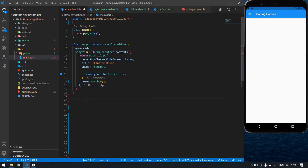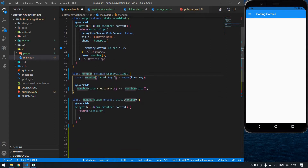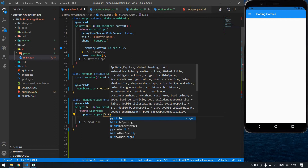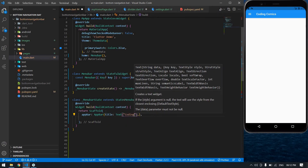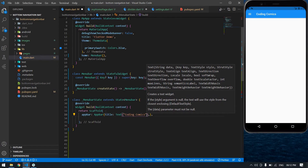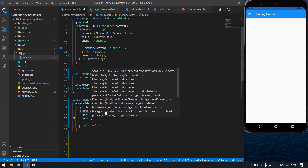I'm going to create one StatefulWidget — its name is MenuBar. I'm going to change this container into a Scaffold. After the Scaffold, I'm going to create an AppBar. Its name is 'Coding' — you can give any name. After this I'm going to create a body.